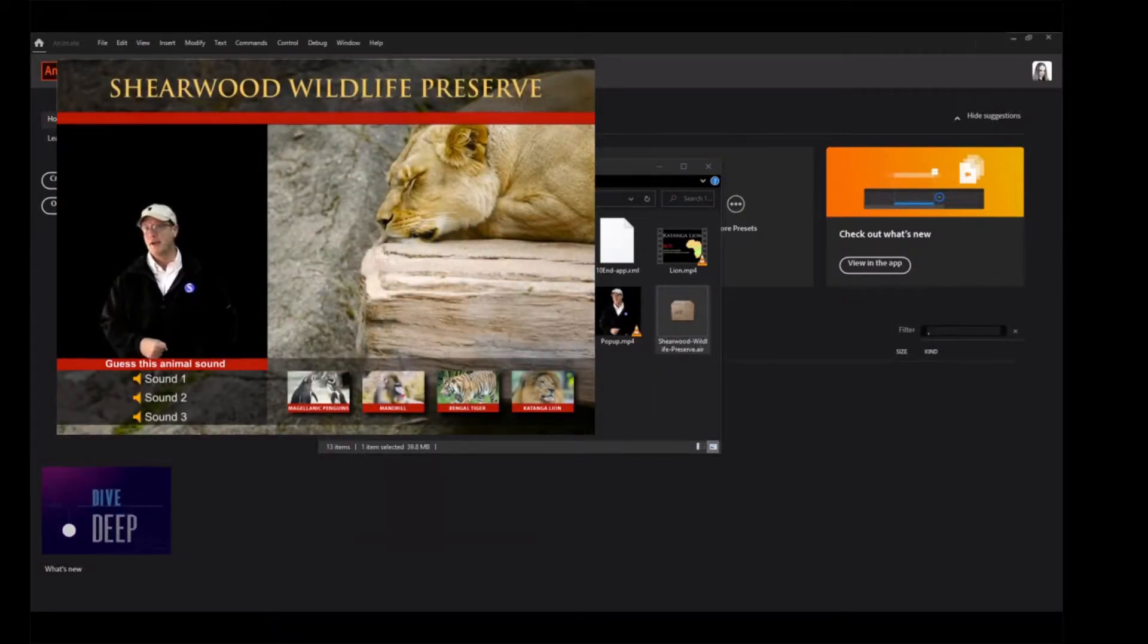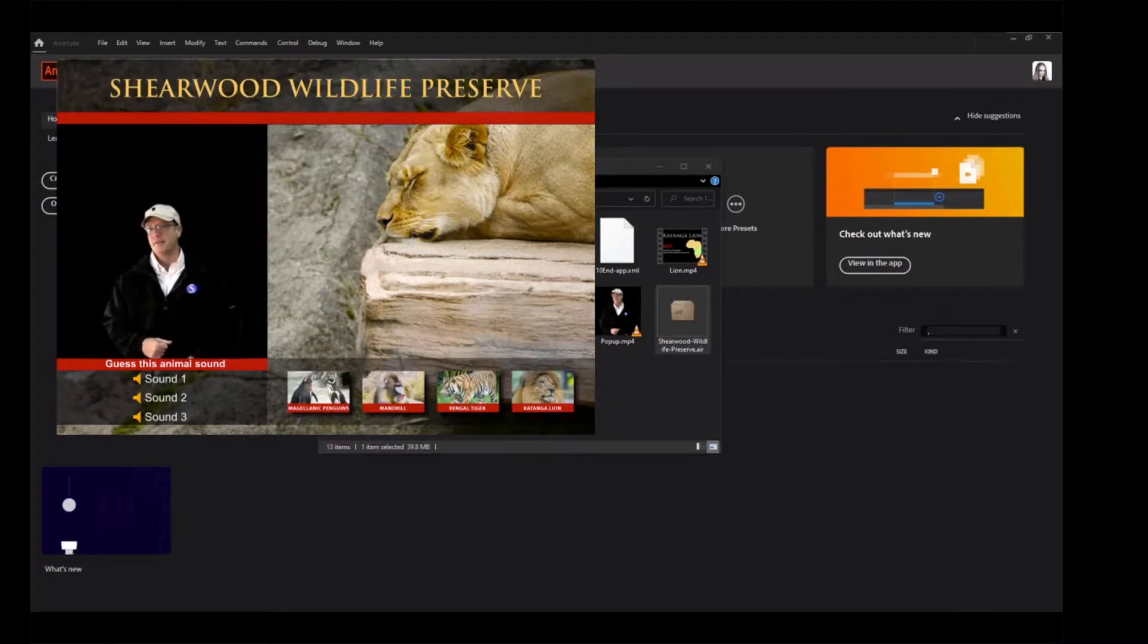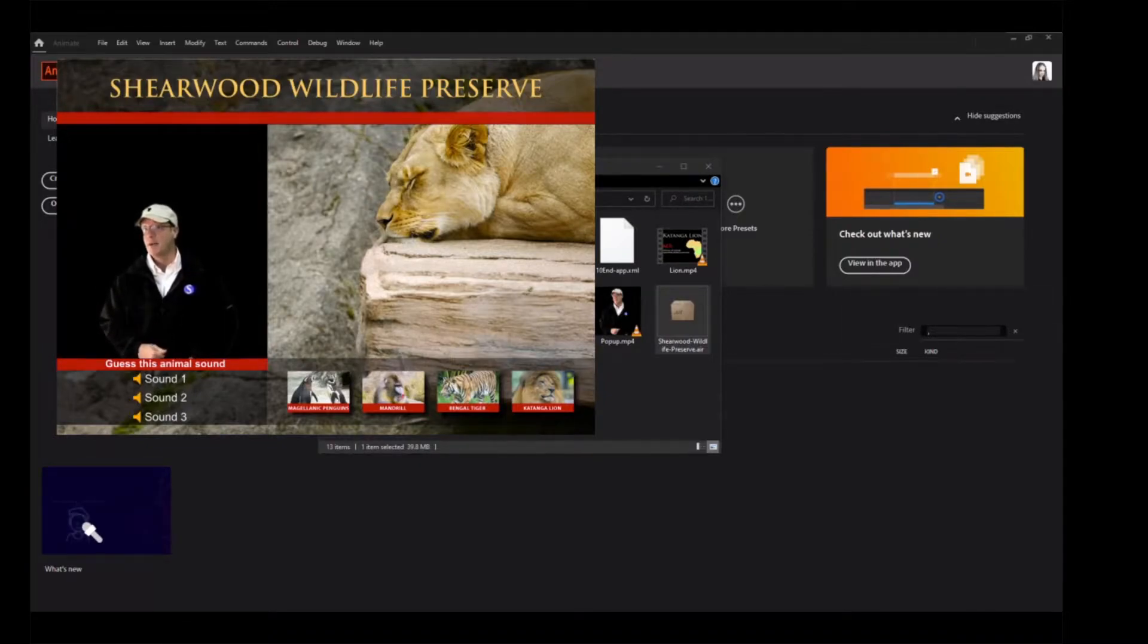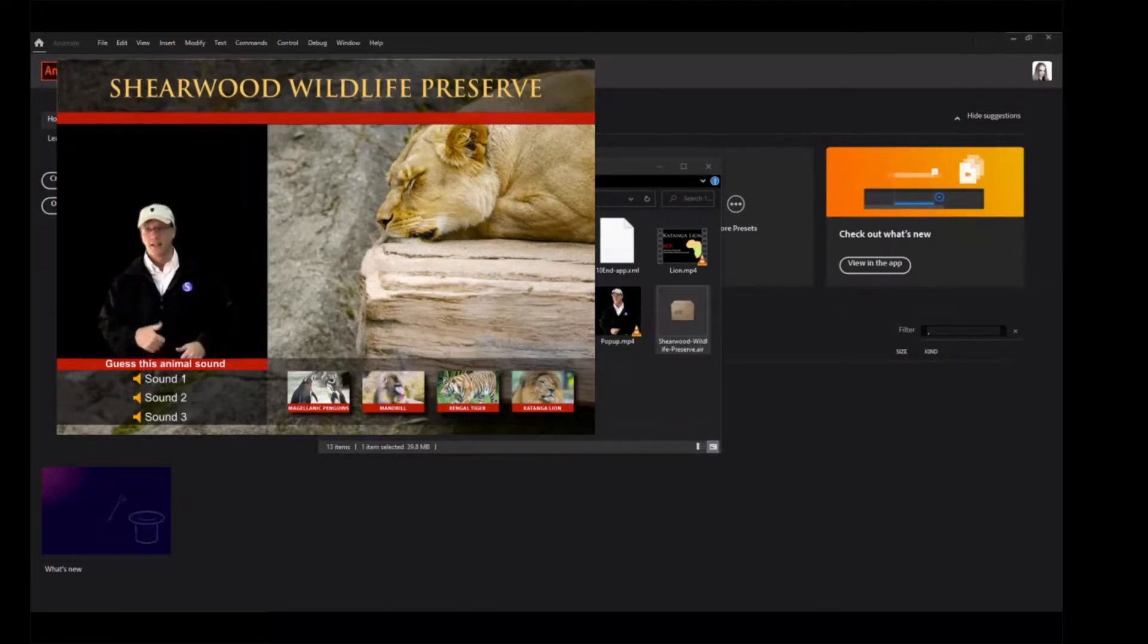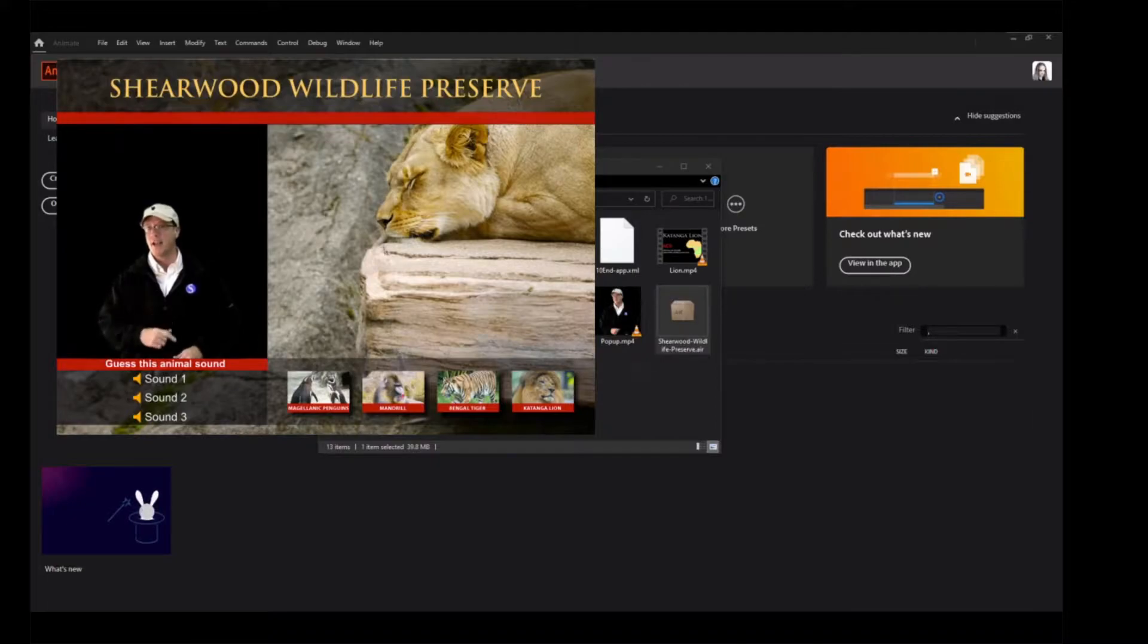When the installation is done, the application launches a new window at the upper left corner of your desktop. After a brief soundtrack of an African beat, a zoo director pops up and introduces himself.